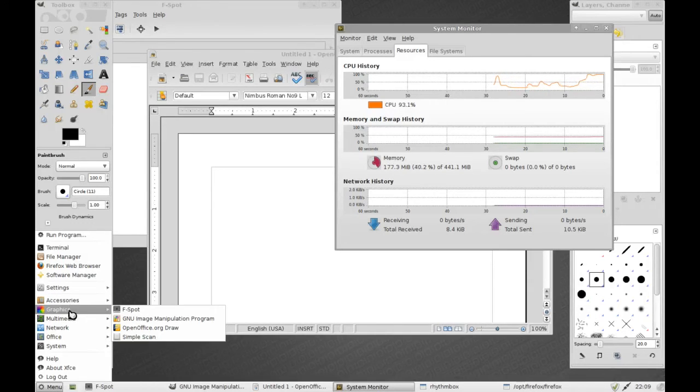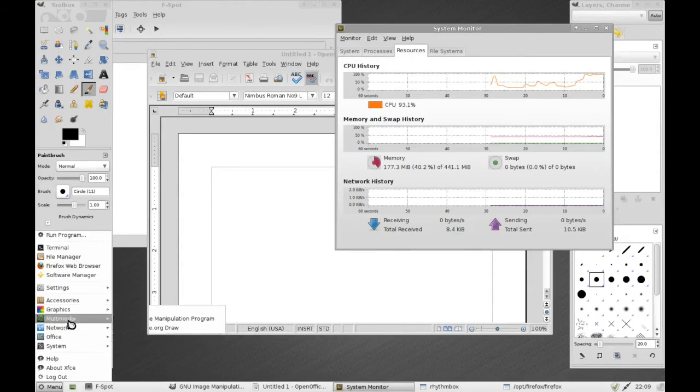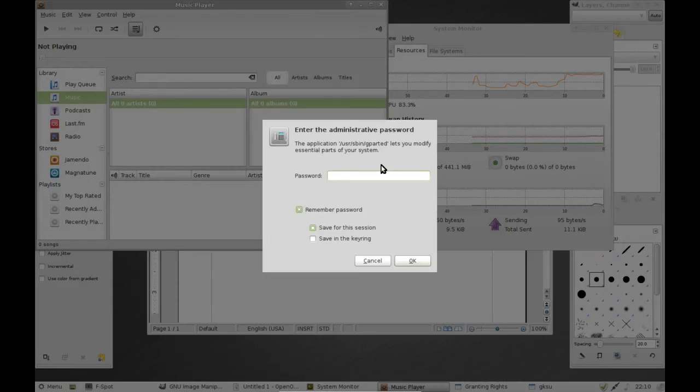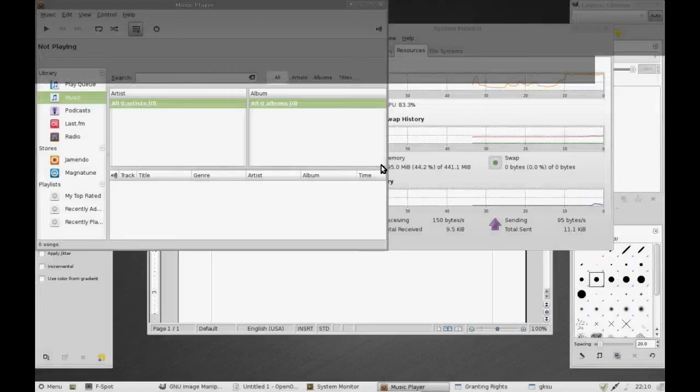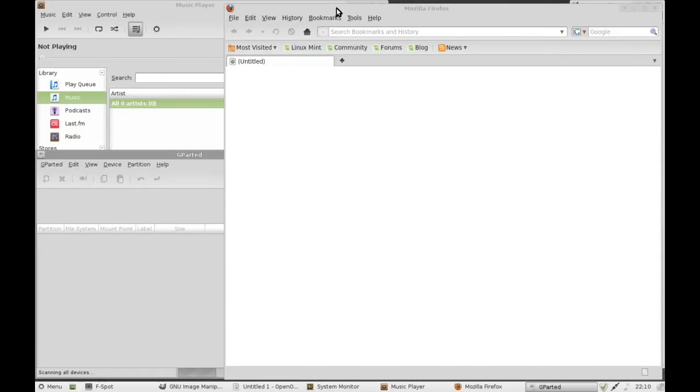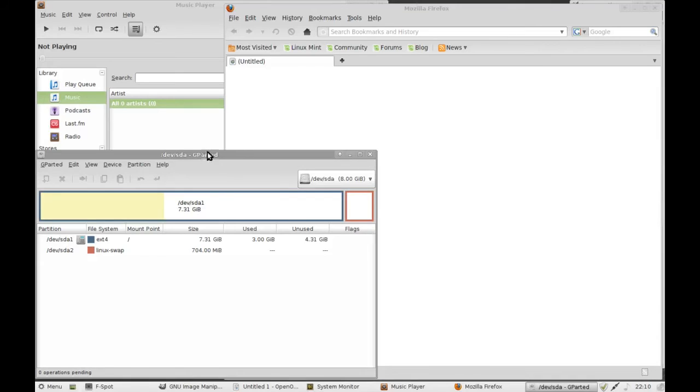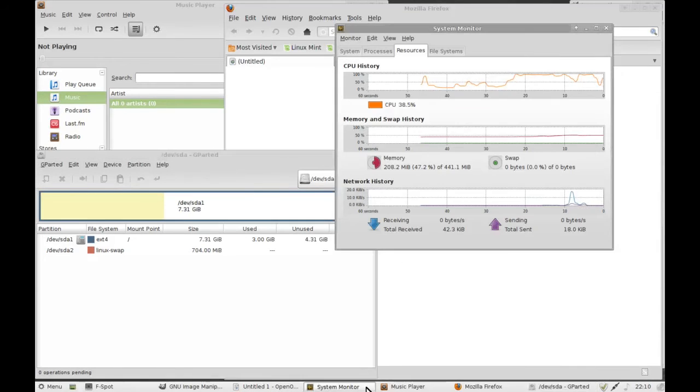All right, let's fire up Firefox and we'll do Rhythmbox and have I got anything else? Let's do GParted as well. Okay, so it's asking for the password for GParted. Firefox is up, GParted is up. My goodness me.